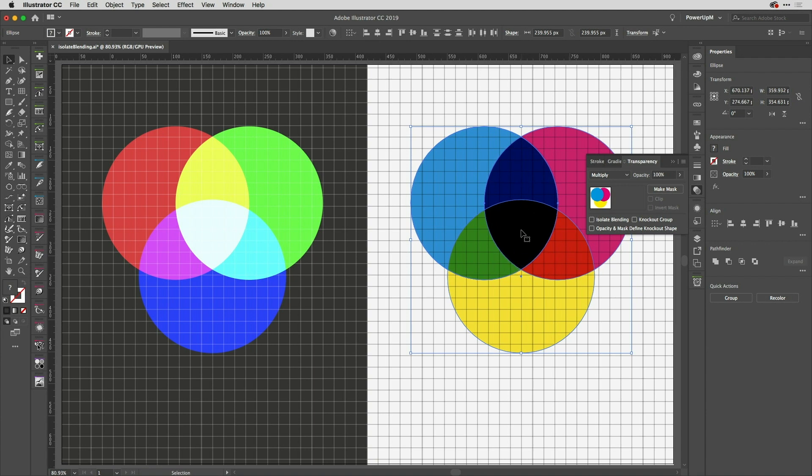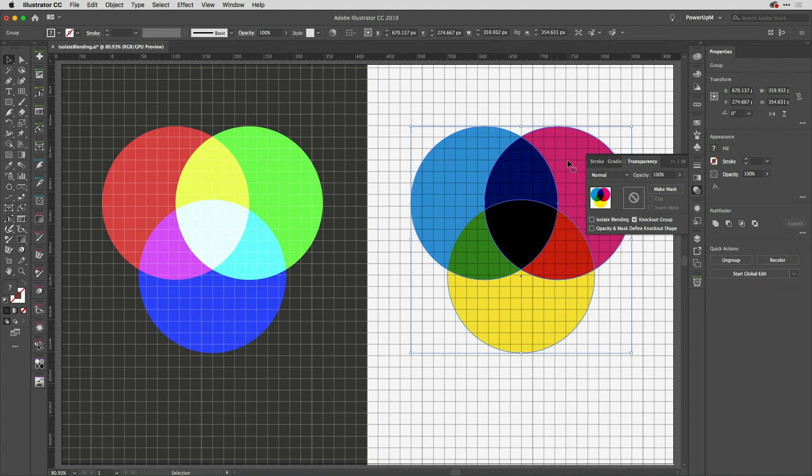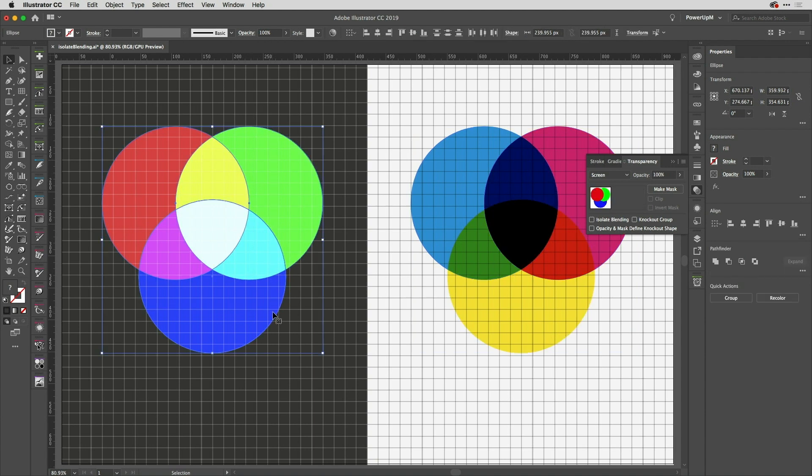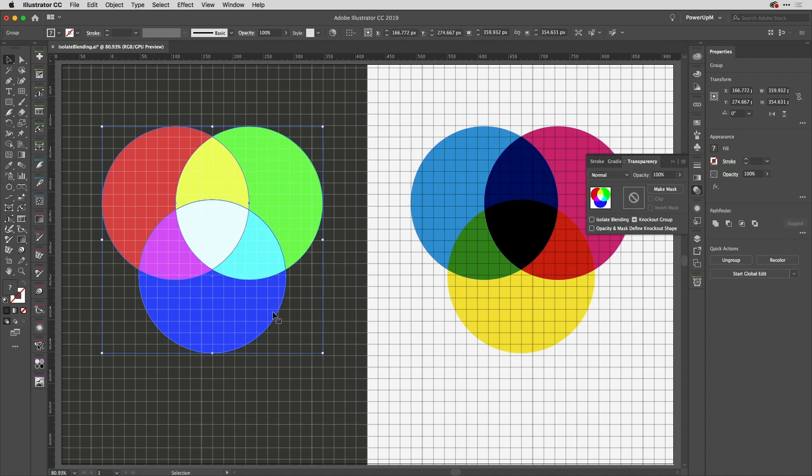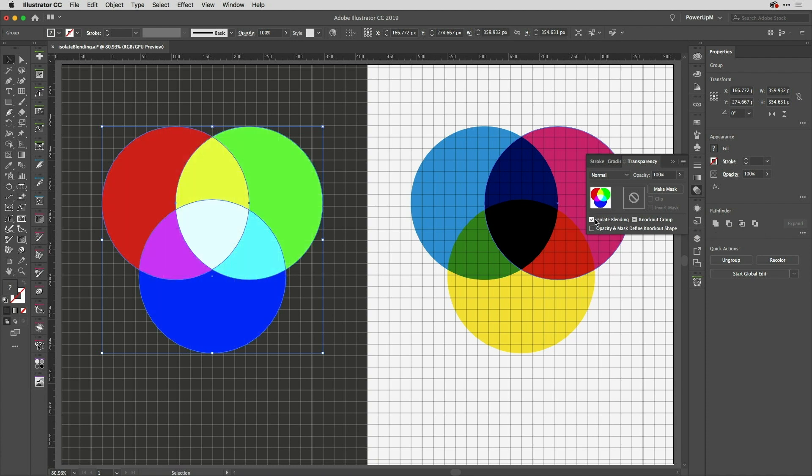So I'm going to group that set just there. Of course, nothing changes there immediately. And also group the set here on the left. This is where you use the isolate blending feature, because that just keeps the blend contained to the group. And when I check that, you'll see—there you go—I've got the blending that I want between those three shapes there.